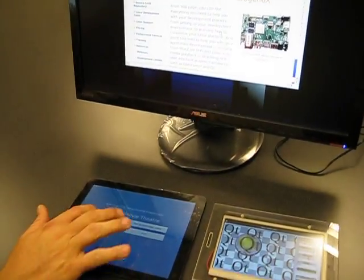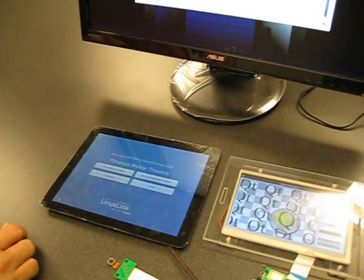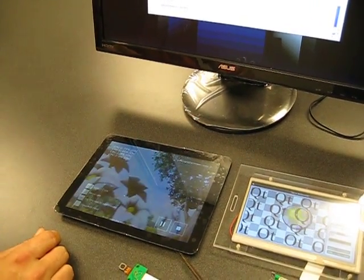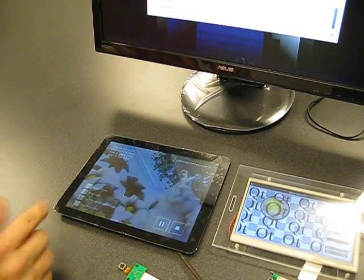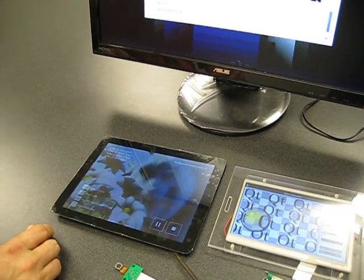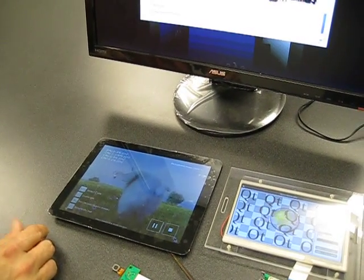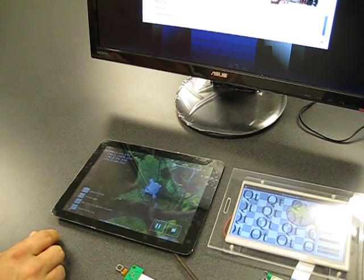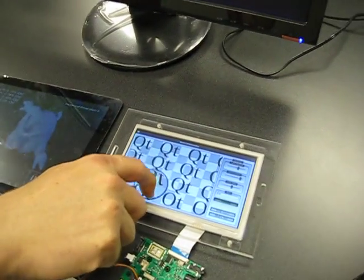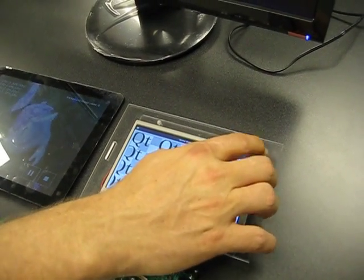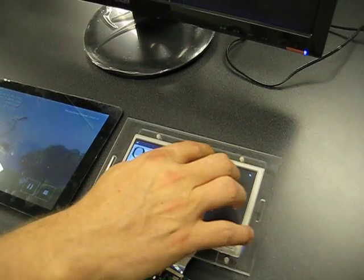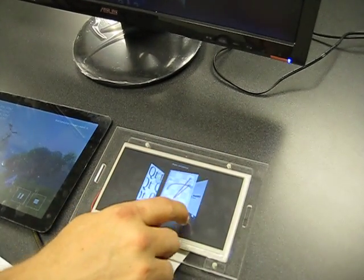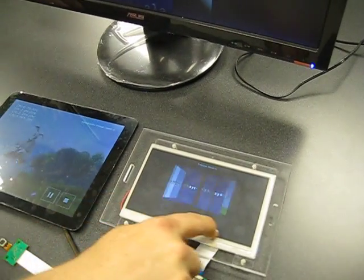On this display, we were actually showing the TimeSys Theater demo, which is very nice in that it allows you to see the CPU utilization while you're doing various things. We're actually showing a stock Qt demo on this third display, which is our 800x480 resistive touch display.